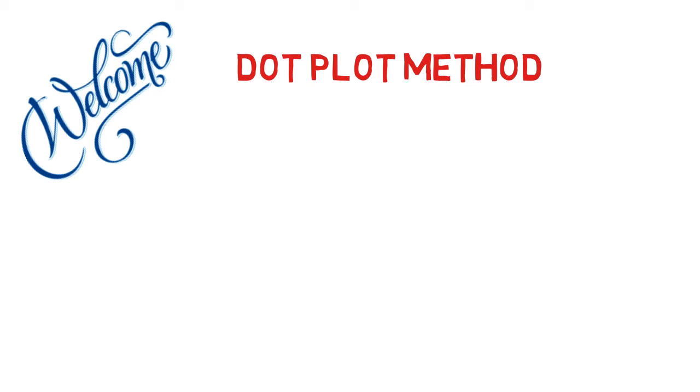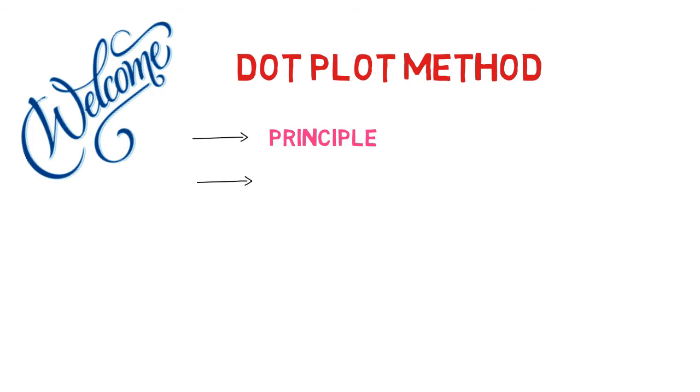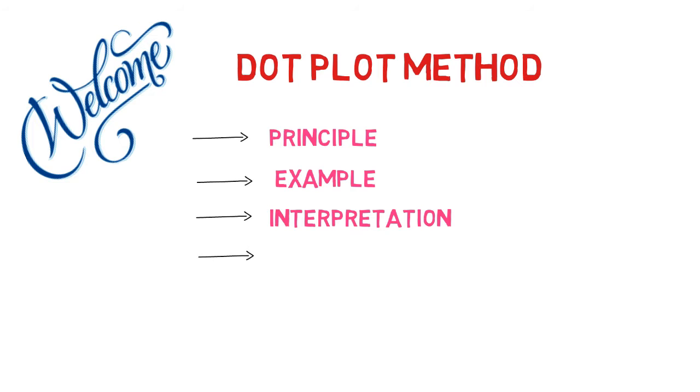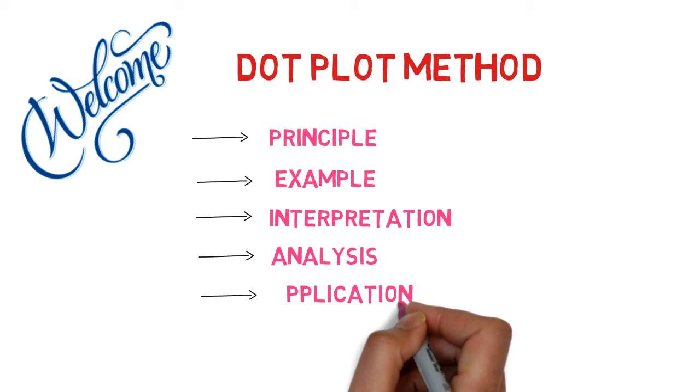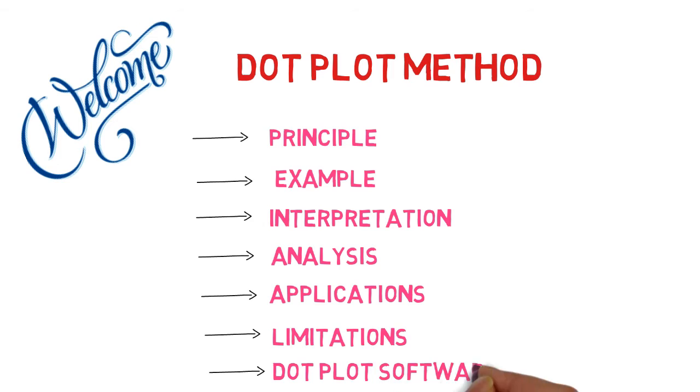I will discuss its principles, examples, dot plot interpretation, analysis, applications, limitations, and dot plot software as well.